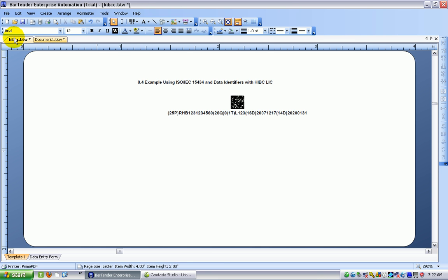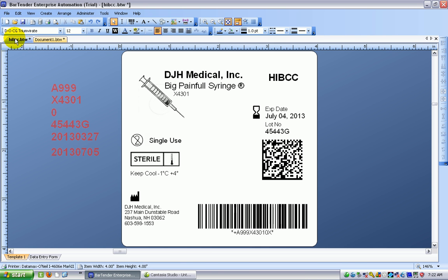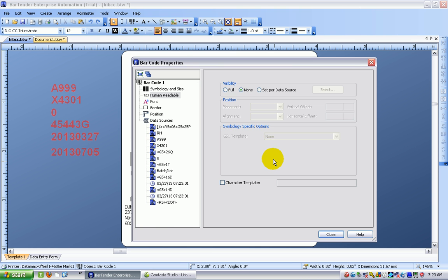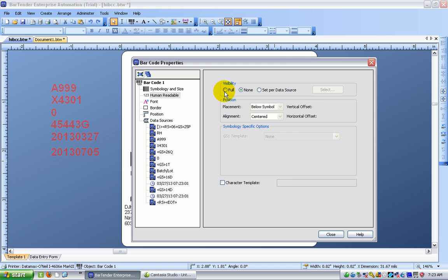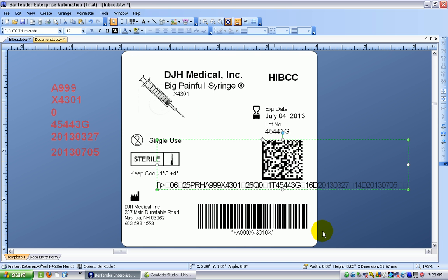But if I go back to my label and I turn on the human readable for the barcode you can see there's a lot of formatting characters, the message header and basically things that we don't want. So that's not really going to work.